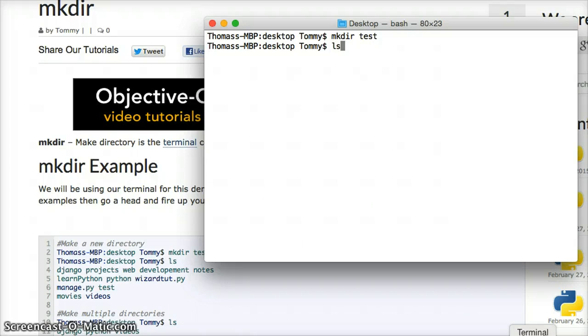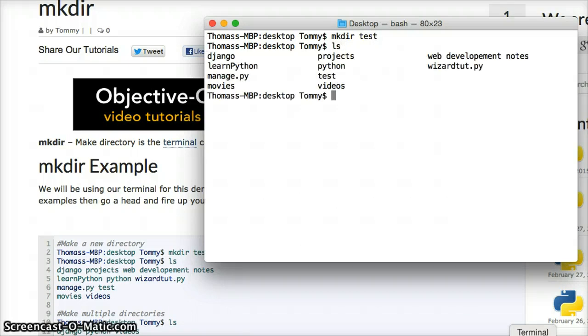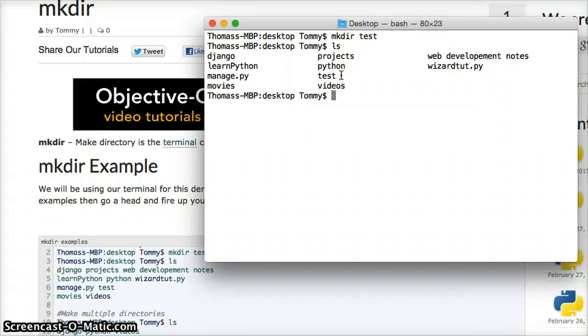Now we're going to list it out and you should see test, right there's test. That is how we simply make a folder via the command line. If you have any questions,